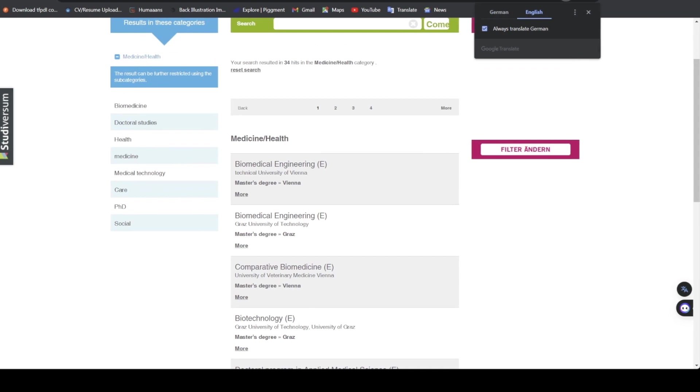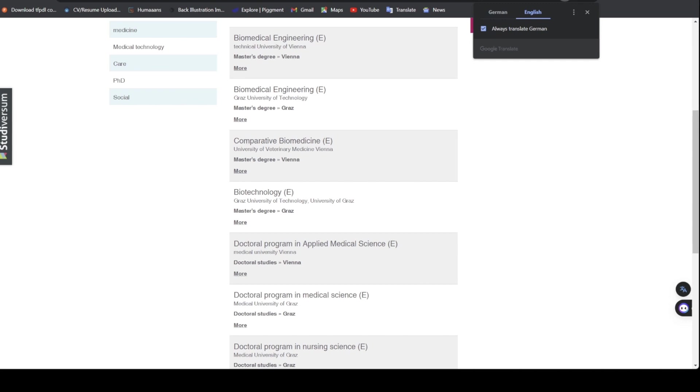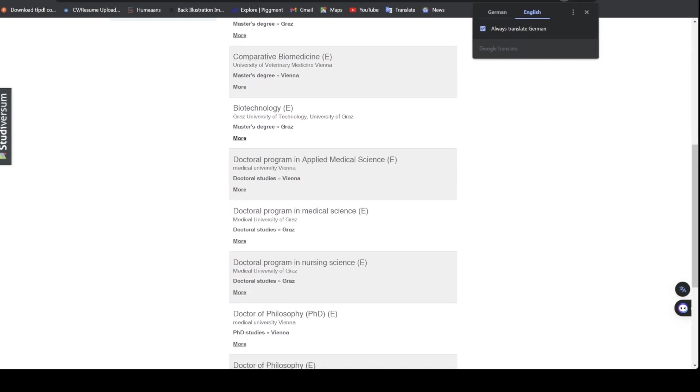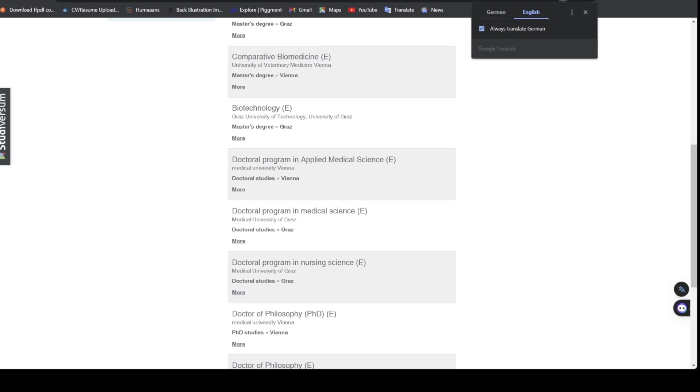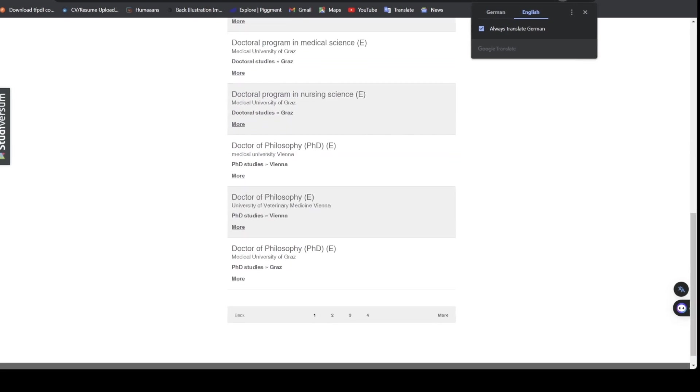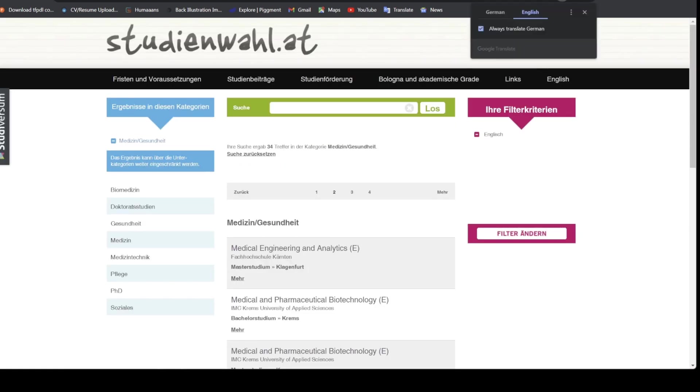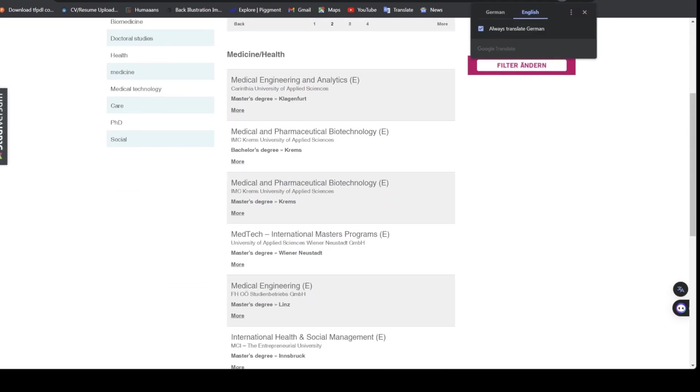Biomedical is Masters taught in English. Comparative Biomedicine is taught in English, it's a Master's degree program. This is a Doctorate PhD program, PhD program, Doctor of Philosophy.